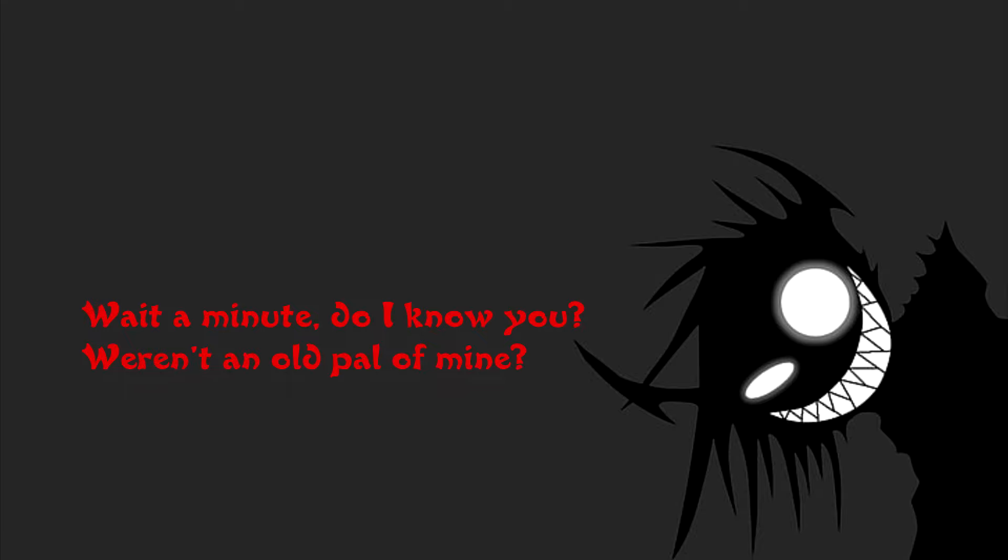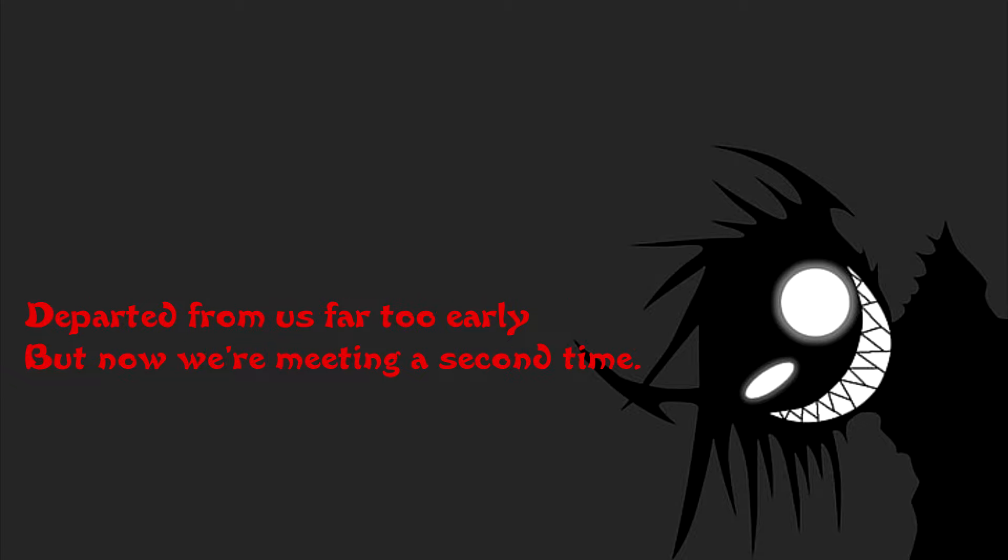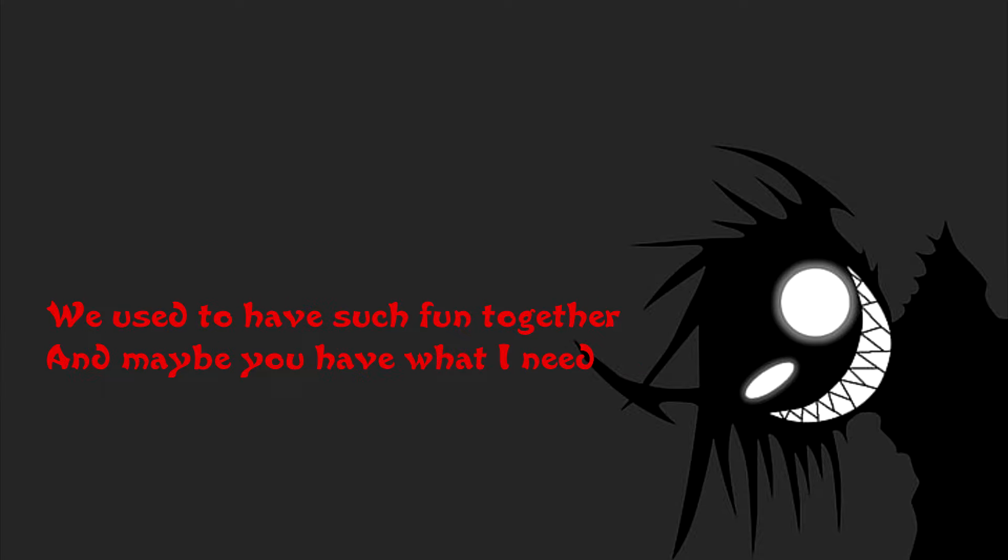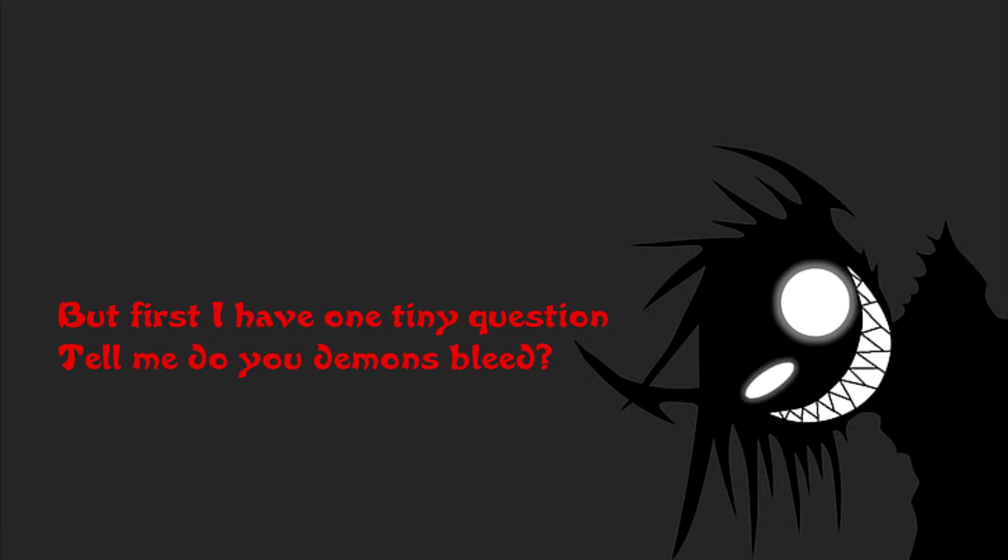Wait a minute... Do I know you? Weren't you an old pal of mine? Departed from us far too early, but now we're meeting a second time. We used to have such fun together, and maybe you have what I need. But first I have one tiny question: Tell me, do you demons bleed?